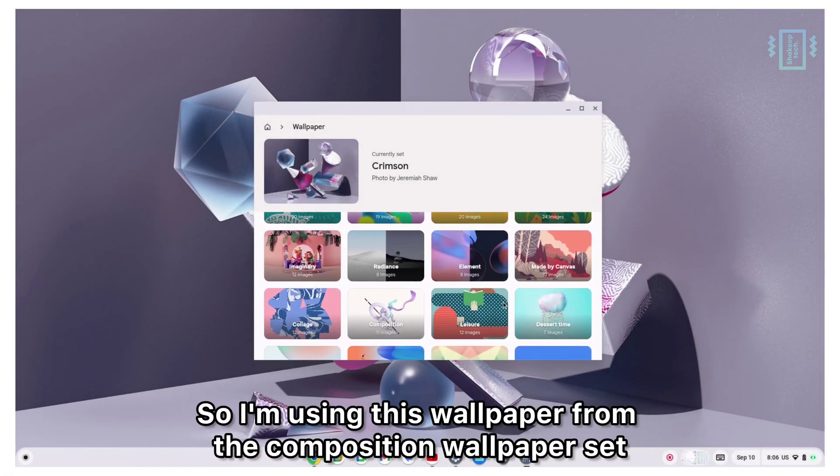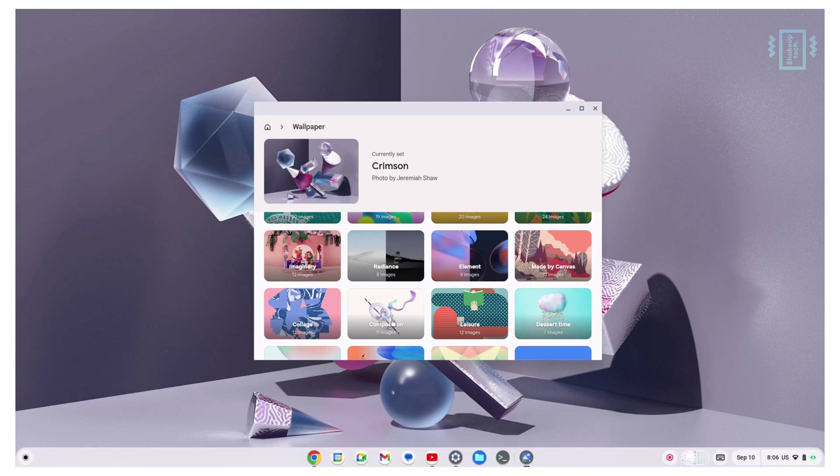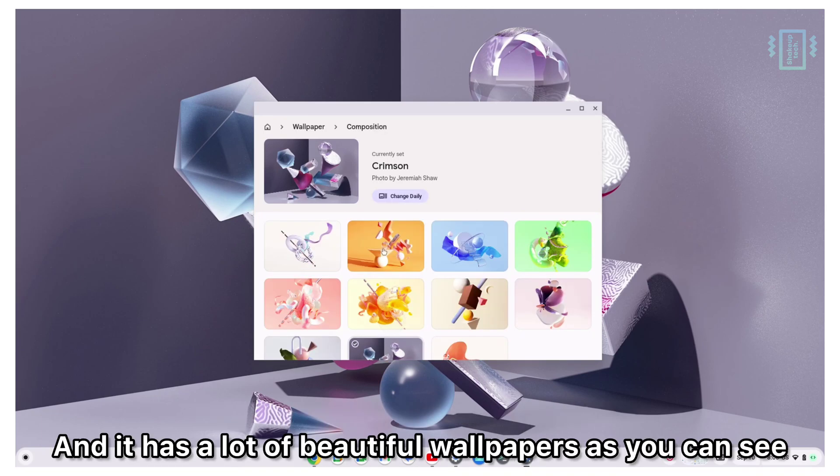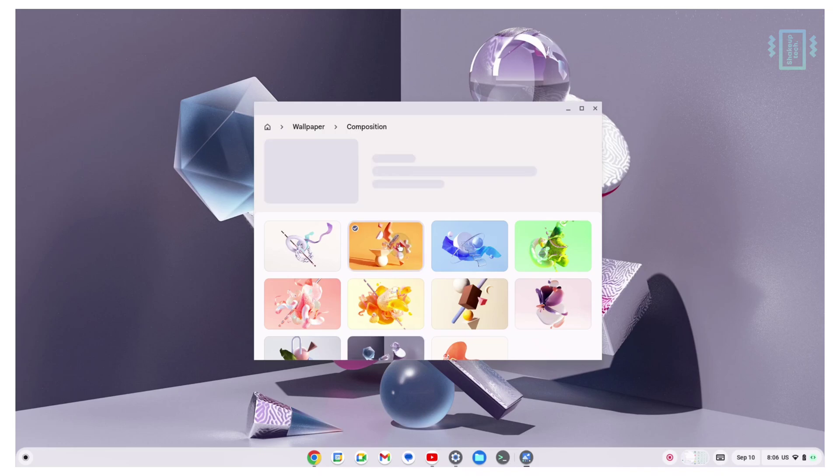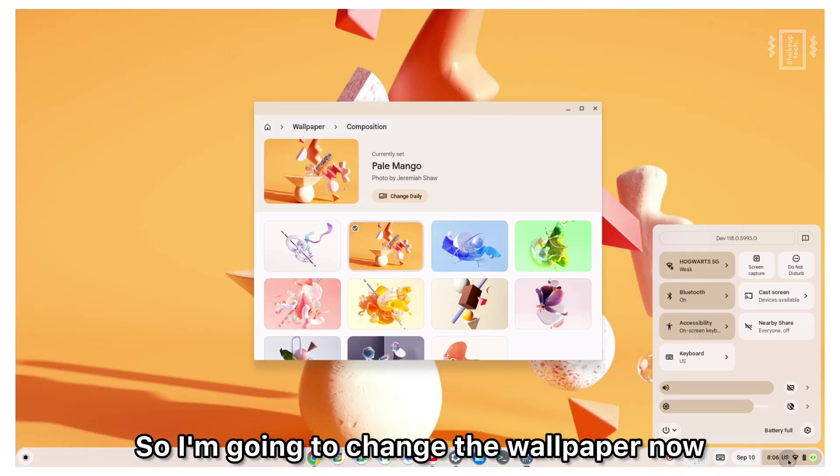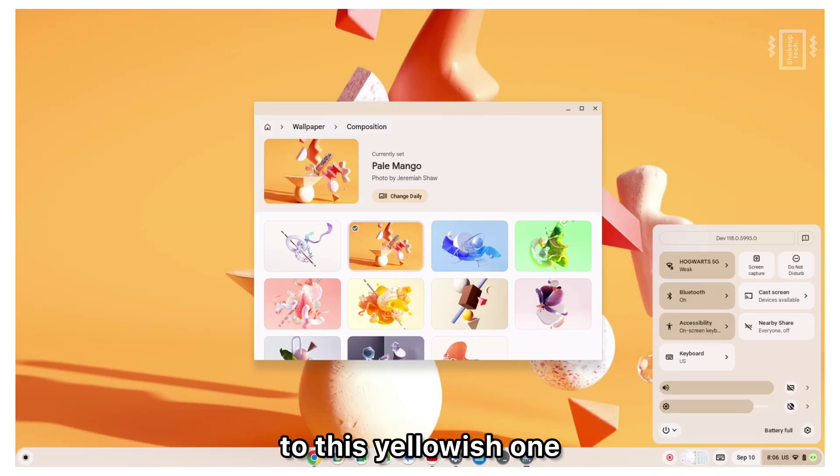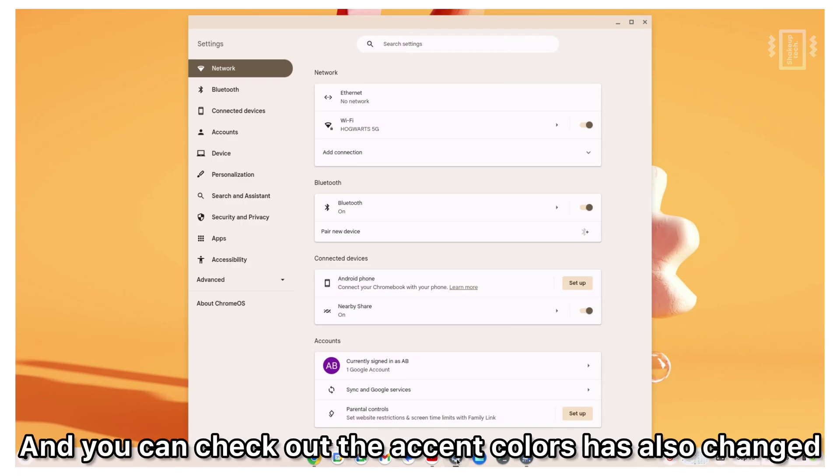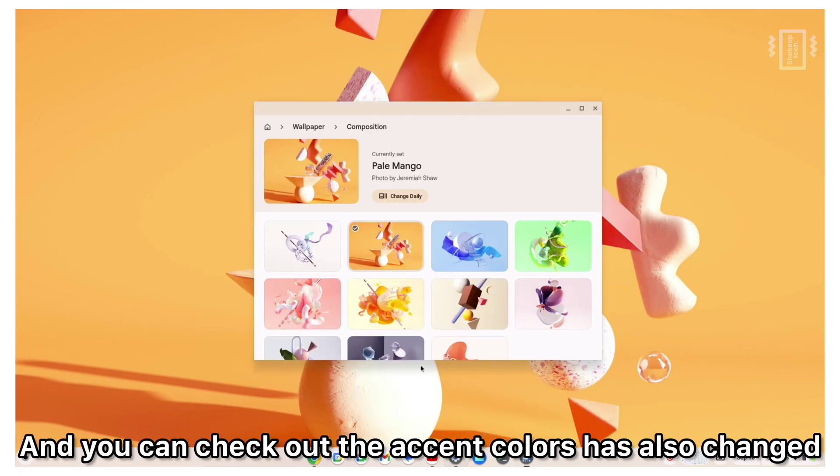I'm using this wallpaper from the composition wallpaper set and it has a lot of beautiful wallpapers as you can see. I'm going to change the wallpaper now to this yellowish one and you can check out the accent colors have also changed.